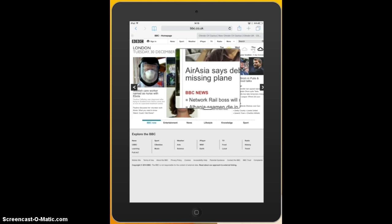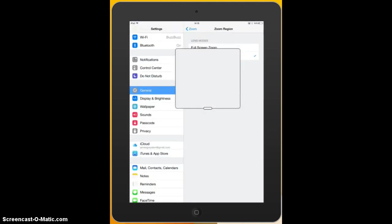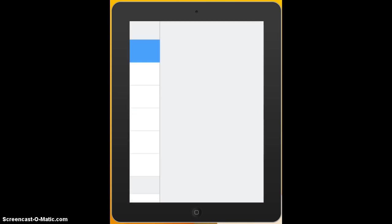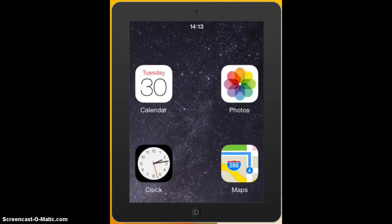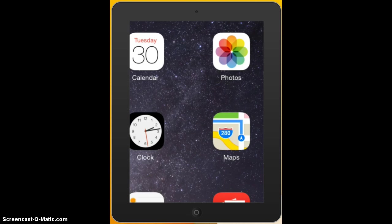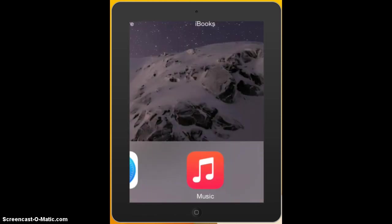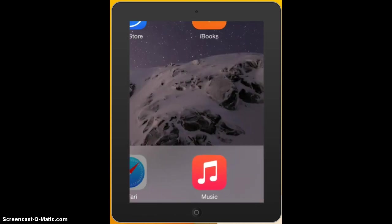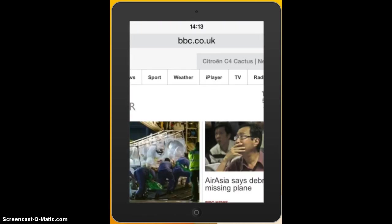Now if we go back into settings and back into zoom and I actually select the full screen mode, let's go back to the BBC. So here we go. Now what this is doing, because I've selected full screen, every part of the screen is being magnified. It's not just a window. And again I can change the zoom level as I explained earlier, by double tapping twice with my three fingers and then dragging left for the magnification to decrease and dragging right for it to increase.